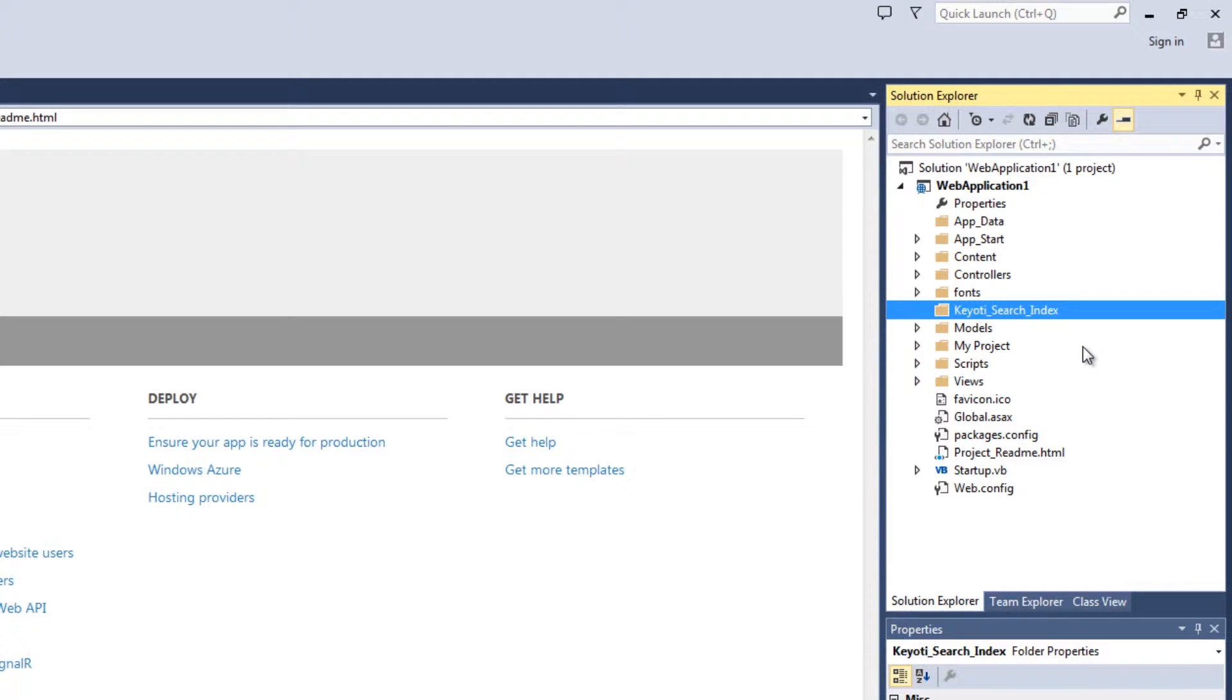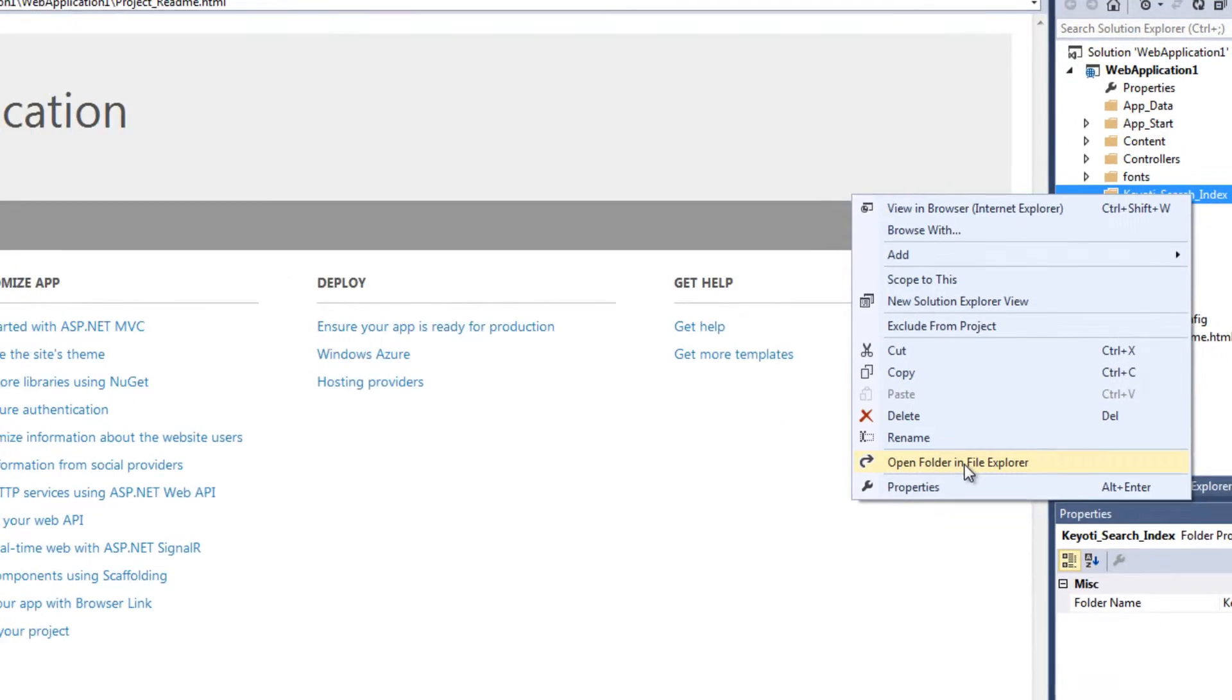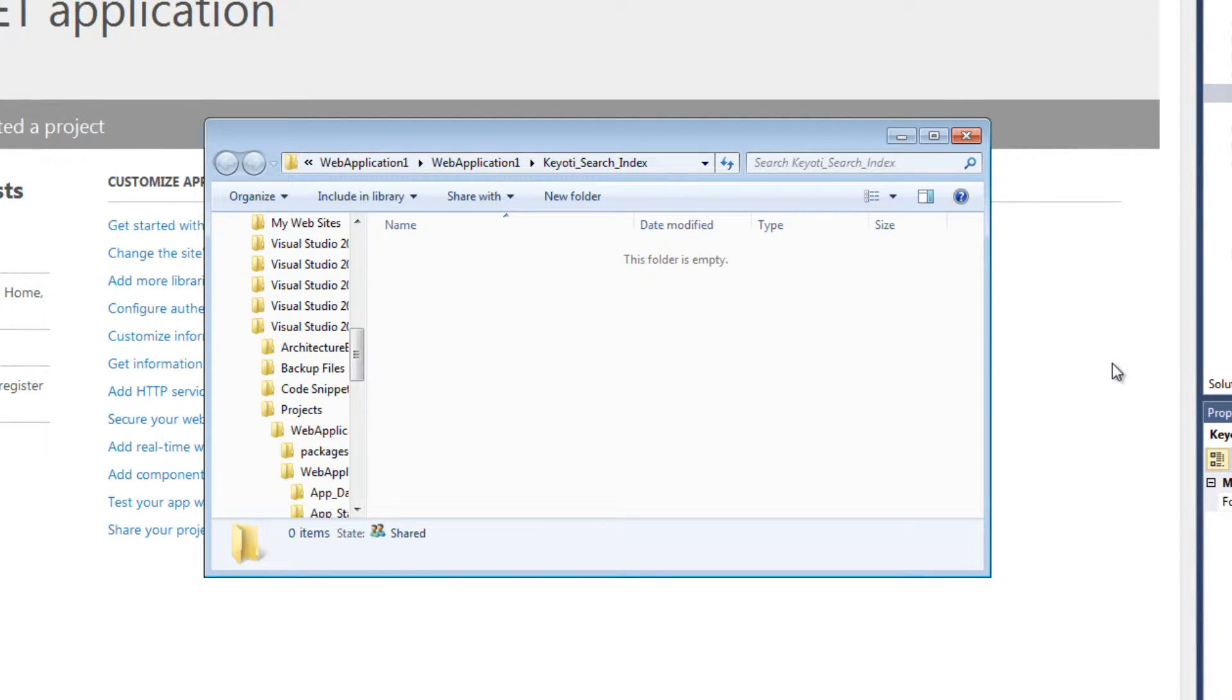We will need the path of our new folder shortly, so let's open it in File Explorer and copy the path to the clipboard.